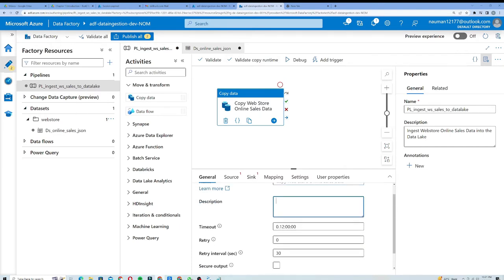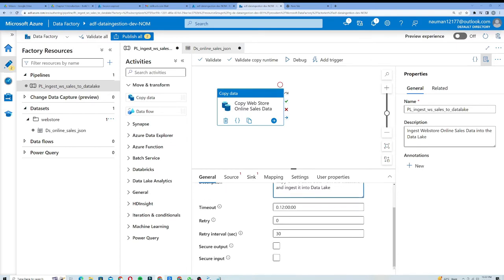I will also add a description — it's a good practice. I will call it 'copy online sales data from the web store and ingest it into data lake'. Now if we look at the timeout, it seems to be set to 12 hours.